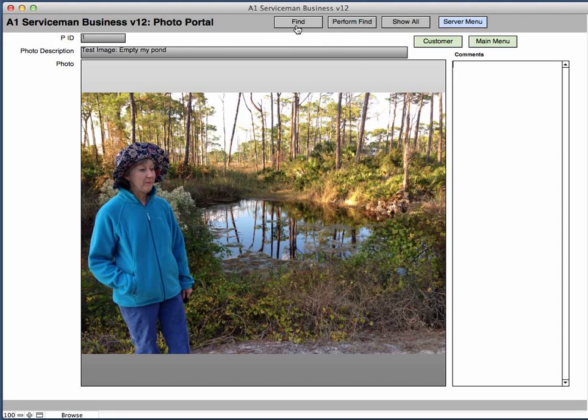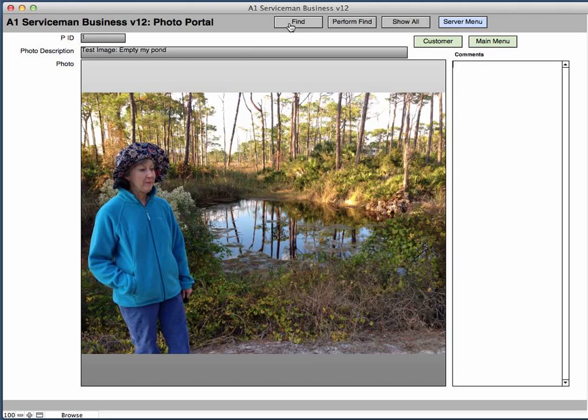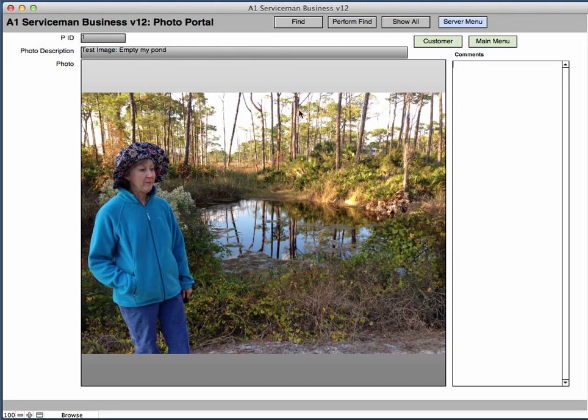You can use the find and perform find up here based on the individual record ID or the name. And so if you click find, you could type in any portion of the name if you know what that is of the photo and it would find that photo. This is an individual photo where the portal record that you saw on the customer screen is all the photos for this customer.